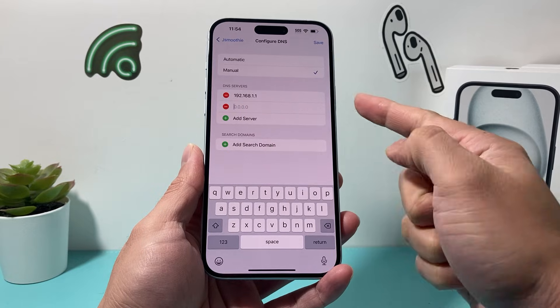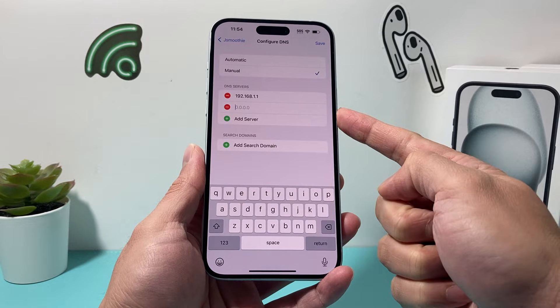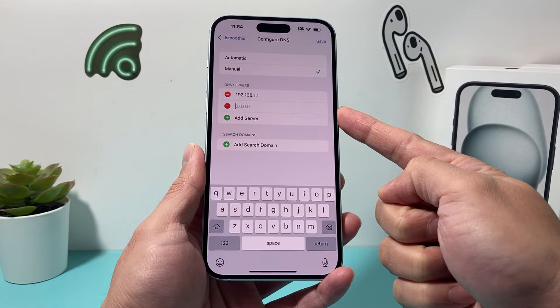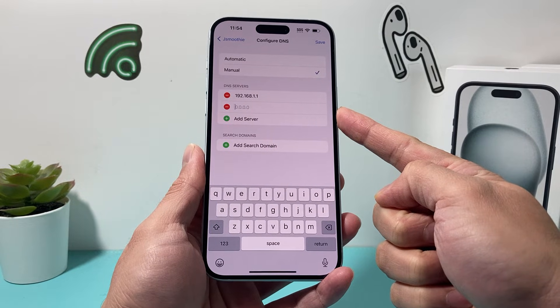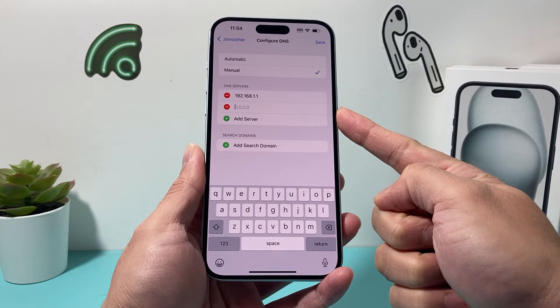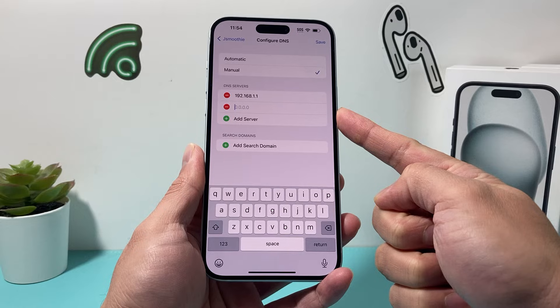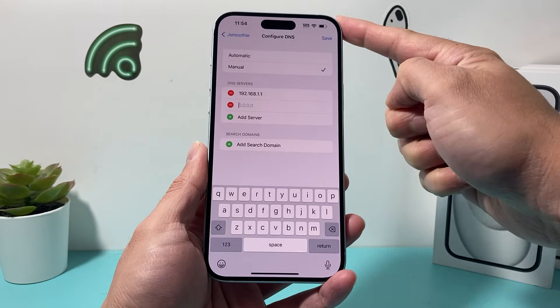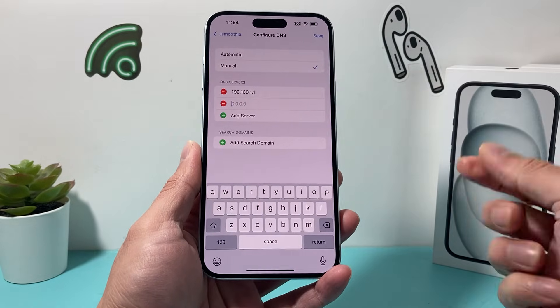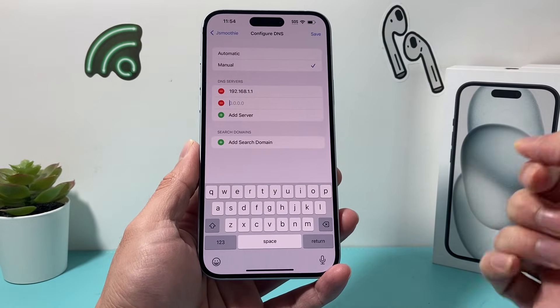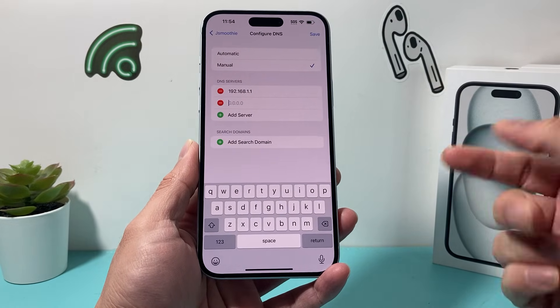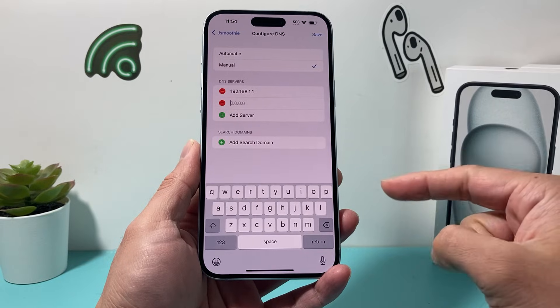Simply click on Add, and then if you have the DNS information you can put that in, or you can use a public one, which you can Google as well. After that, you can hit Save, and that will save your DNS settings for your Wi-Fi.